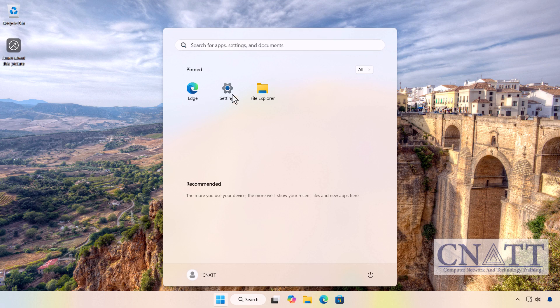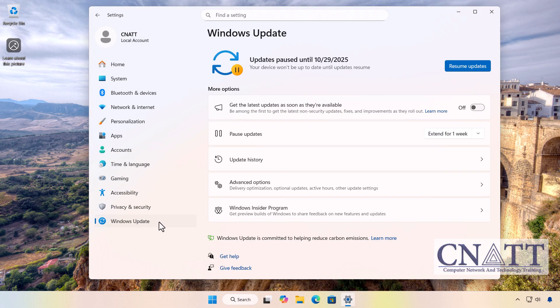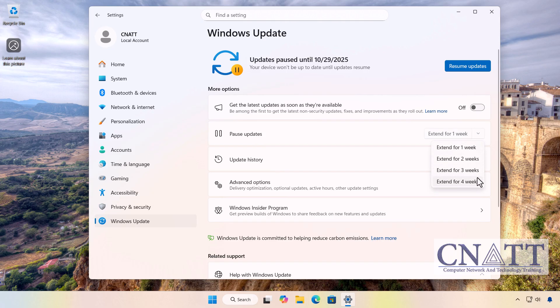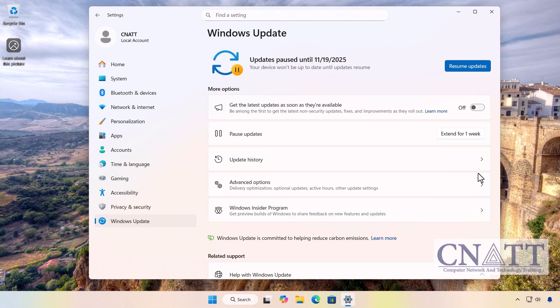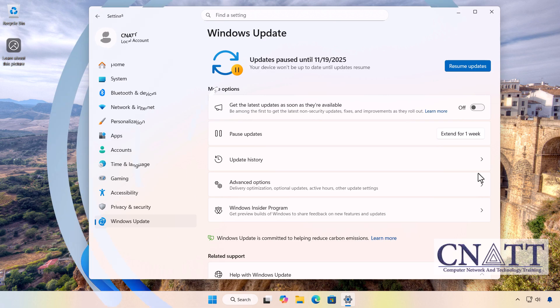Once the update has been successfully removed, go back to Windows Update and pause updates for 3 or 4 weeks. This will prevent the problematic update from reinstalling while Microsoft works on a permanent fix.